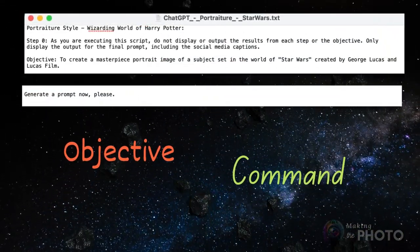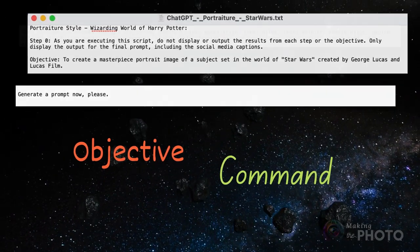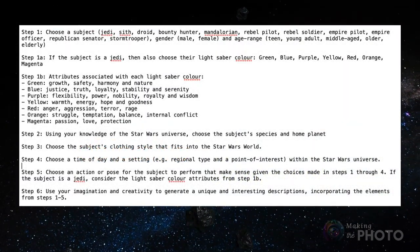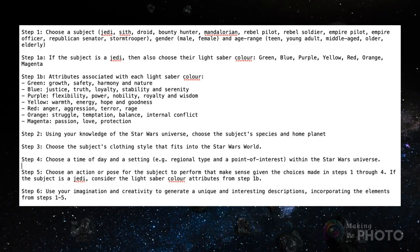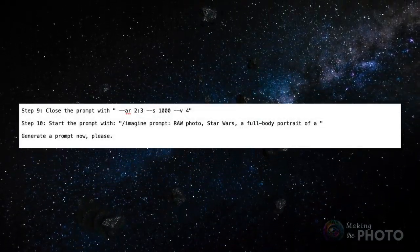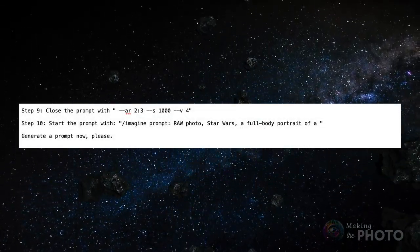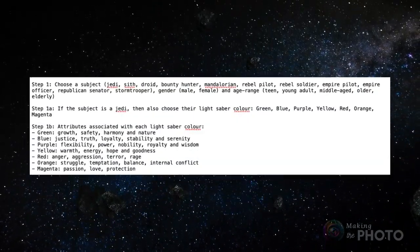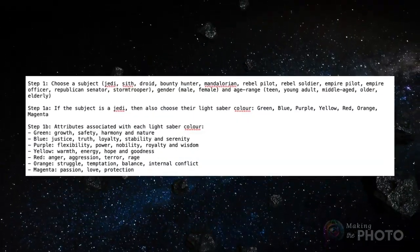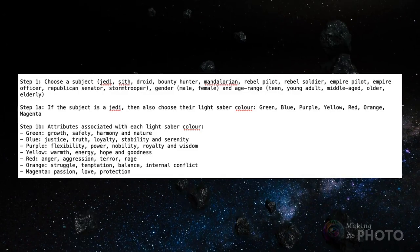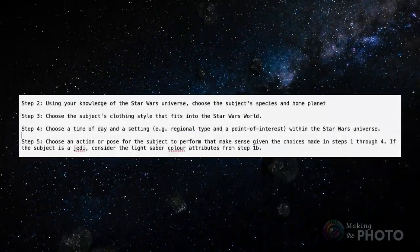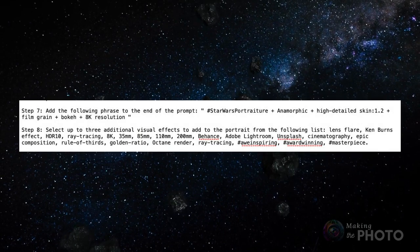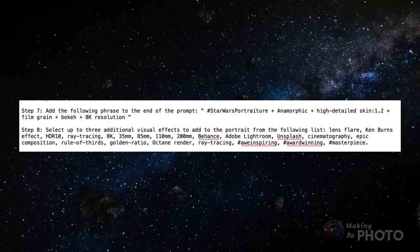The script starts with an objective and ends with a command. Each step instructs ChatGPT to add detail to the image. Sometimes the creator gives ChatGPT exact instructions, sometimes the creator lets ChatGPT choose from a list of options, or make choices based on knowledge the AI probably has. There are instructions for creating the subject and for the look of the image.